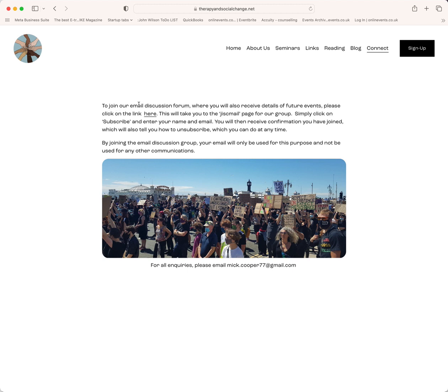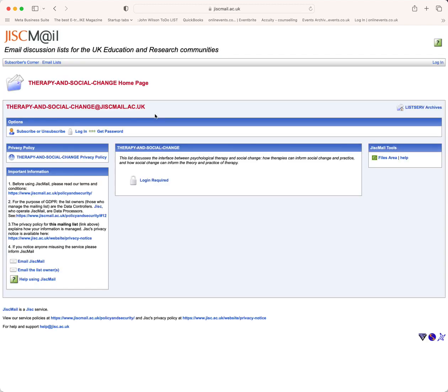You'll see a sentence about joining our email discussion forum where you'll also receive details of future events. Click on the link there, and that takes you to the JISC Mail homepage for the Therapy and Social Change Network.